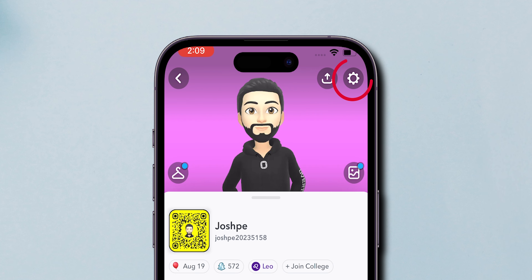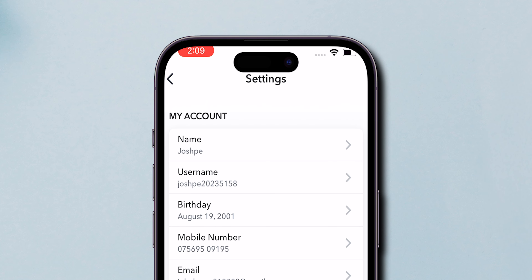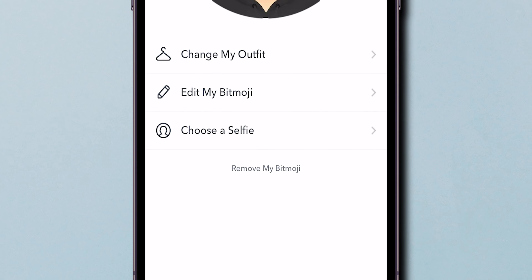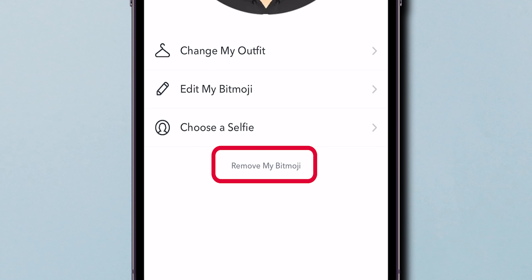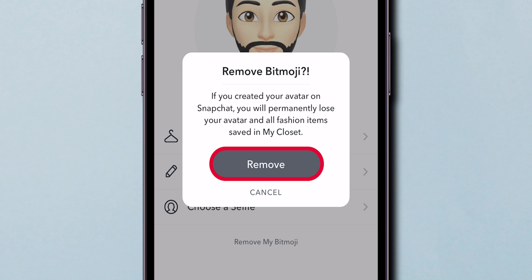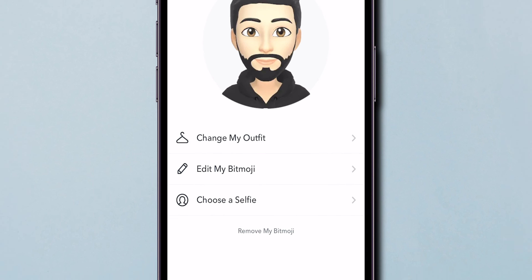How to remove Bitmoji on Snapchat. Open the Snapchat app on your phone. Tap on your profile photo located at the top left corner. In the profile pop-up page, tap on the gear icon at the top right corner to open settings.